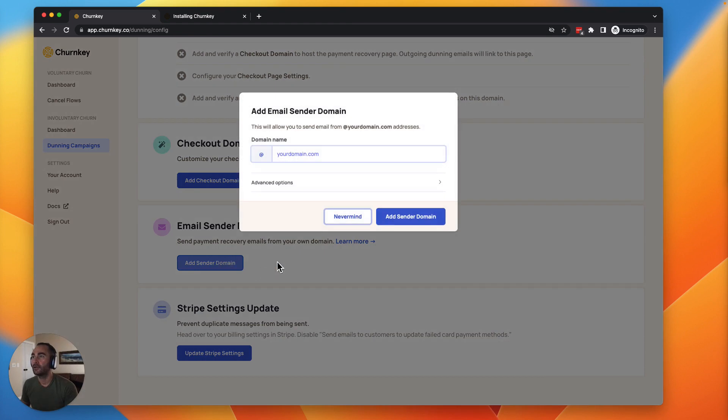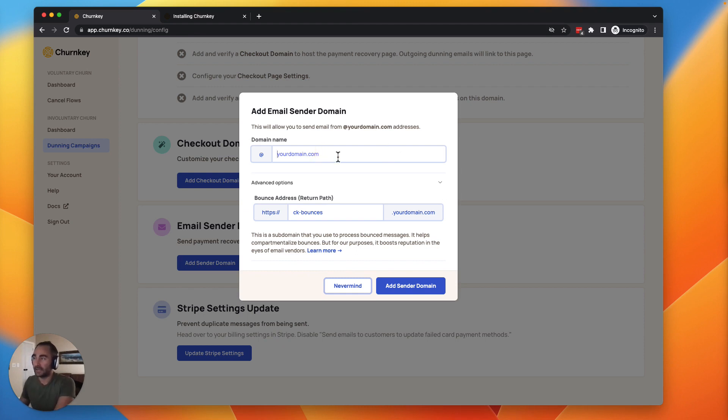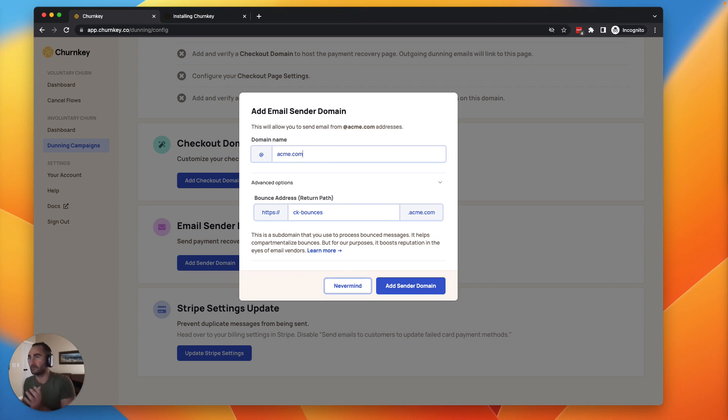Last thing, we need to be able to send emails on behalf from your email address, and it will only be these campaign emails. So you'd simply add the domain name. So if your company is called acme.com, this would allow us to send things from bob@acme.com, from sally@acme.com. You get the idea there. Simply click add sender domain.